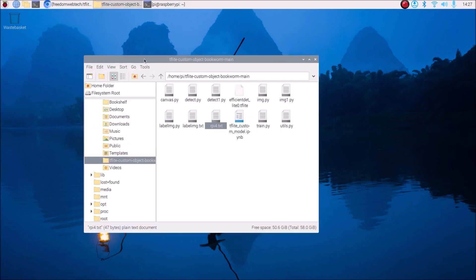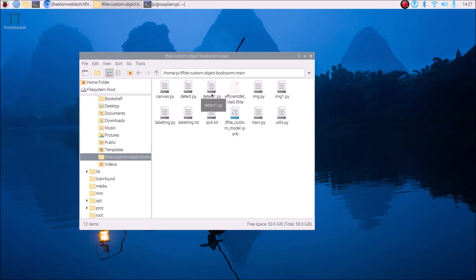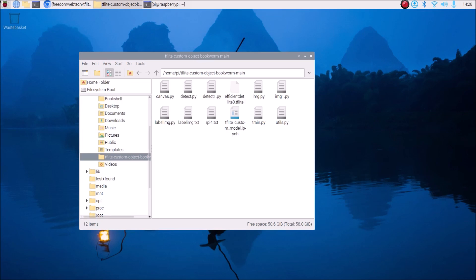Open the repository — inside it there is a default TensorFlow Lite object detection model. The file 'detect.py' is the code for USB web camera, and 'detect1.py' is the code for the Raspberry Pi 4 camera module. Connect your USB web camera and camera module to the Raspberry Pi. If you don't know how to connect the camera module, I have a video linked in the description.